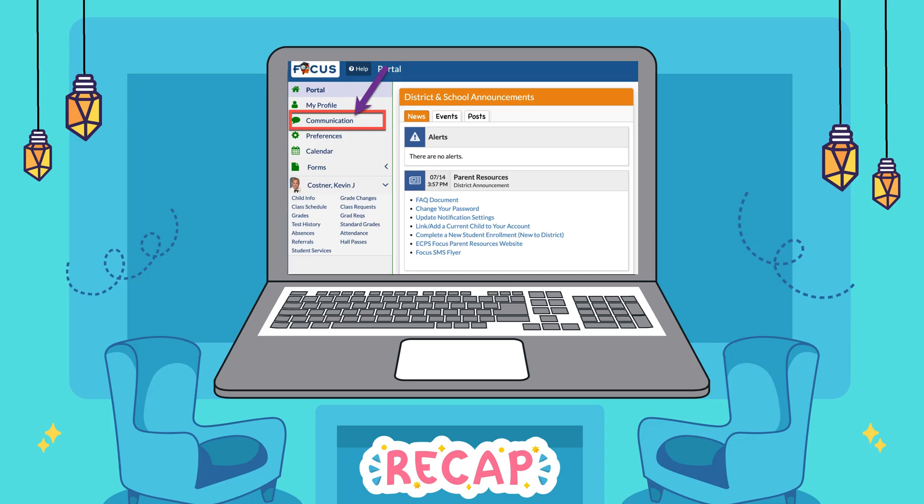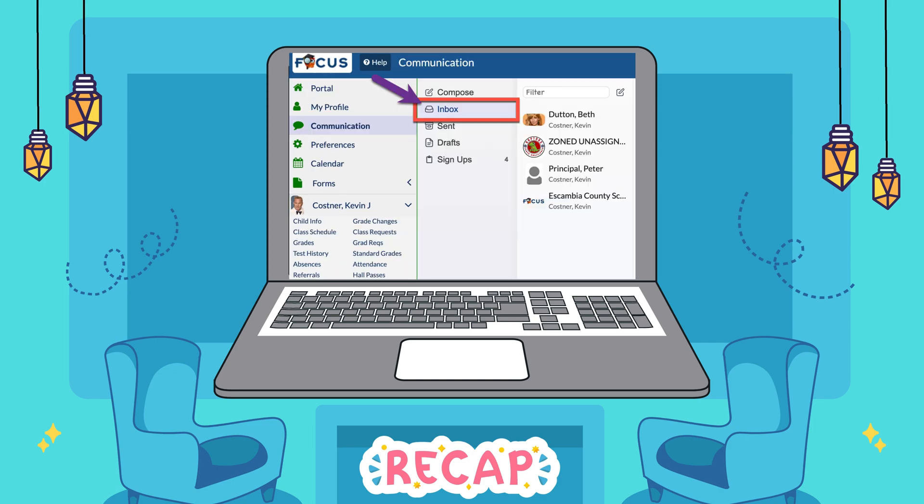So to recap: you will log into your Focus Gradebook account and click on Communication in the navigation menu. Your inbox will appear and you can read and reply to messages from teachers and other users. Checking your inbox regularly is a fantastic way to stay informed and be an active partner in your child's education.